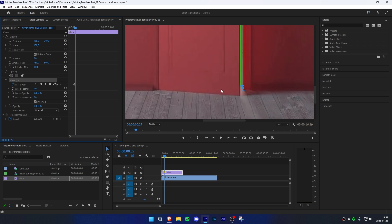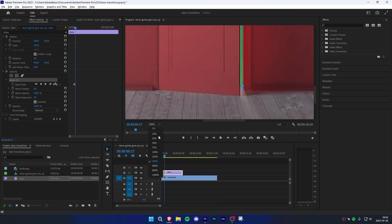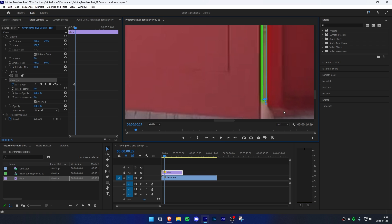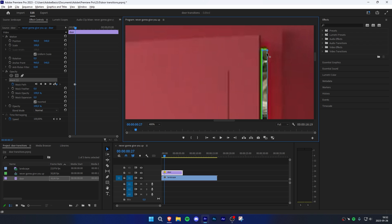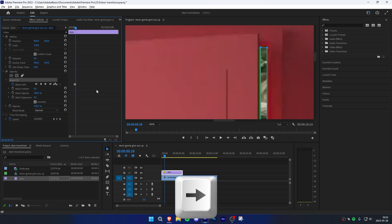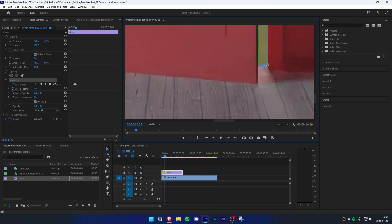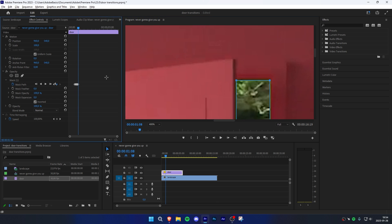Click on Mask 1 to reveal the mask. Then adjust the mask by clicking and adjusting the dots so that the door is revealing your background clip. Make sure to do this at the top and bottom to not mess something up. Once you're done, simply move one frame forward and adjust the mask. Do this throughout the whole clip.